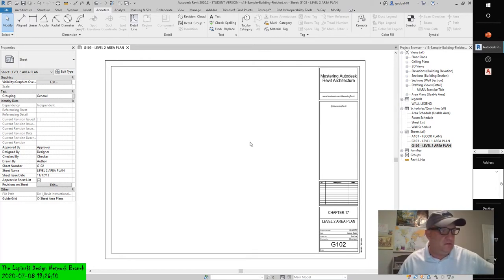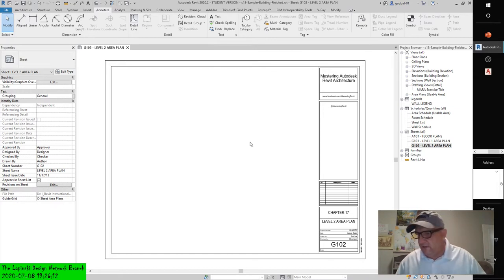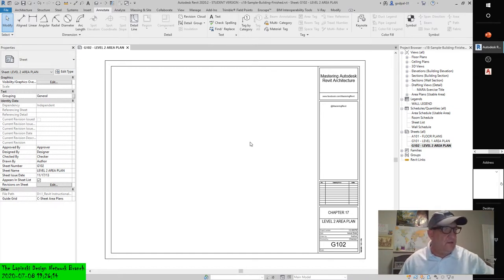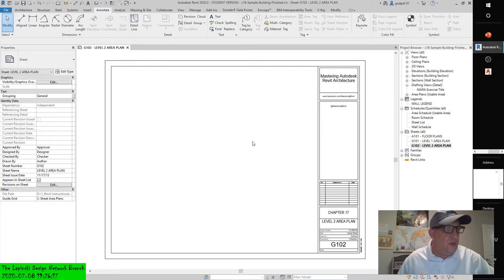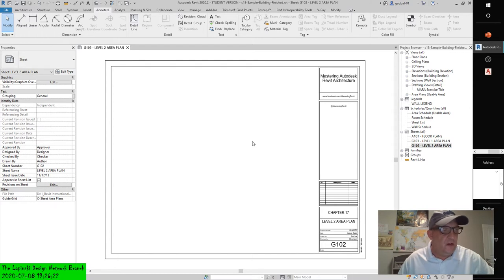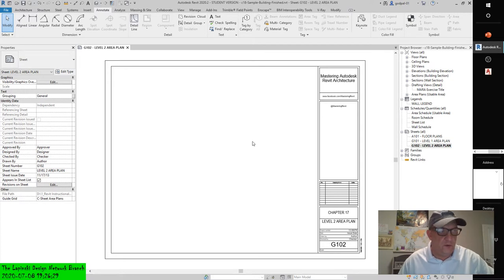We're talking Revit design sheets. Throughout this chapter, you have created different kinds of views, including area plans, schedules, and legends. Eventually, you will need to lay those out on sheets so they can be printed or exported as PDF or DWF files and sent to others for review.